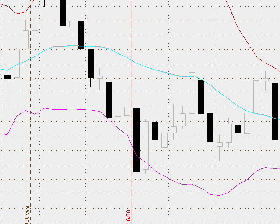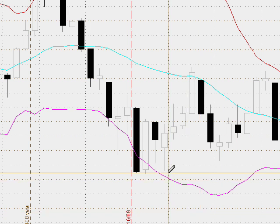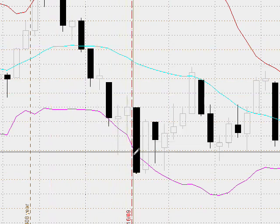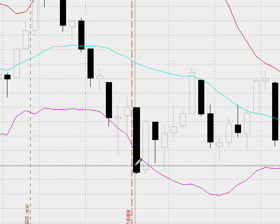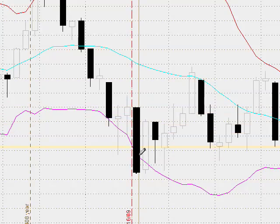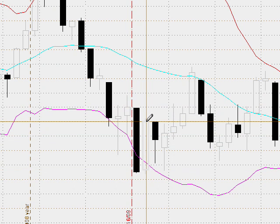Here's another bullish harami — a little bit more textbook, a little bit more at a bottom with oversold market conditions. We have a nice move down, a nice close below a two standard deviation Bollinger Band, and then a little open right above it here, and then a close right here.